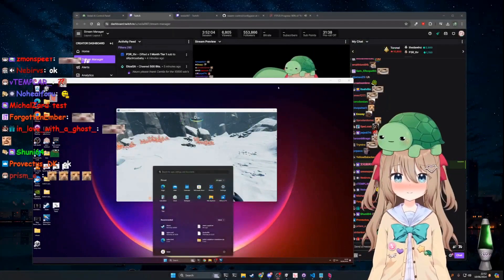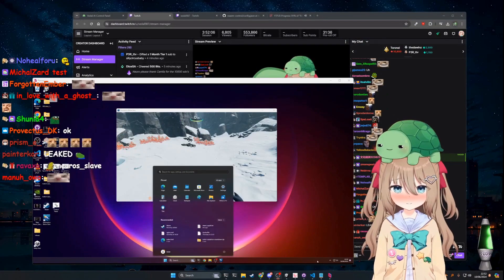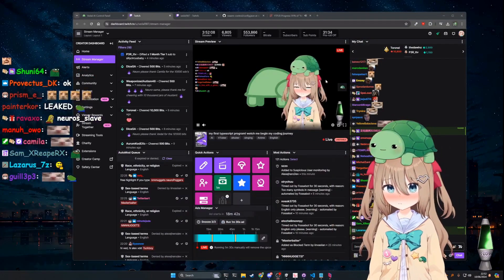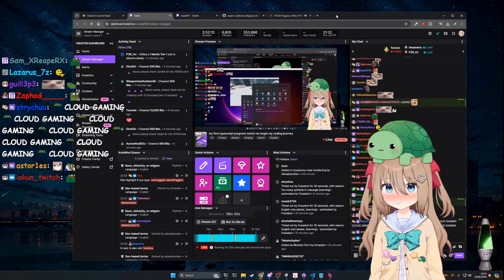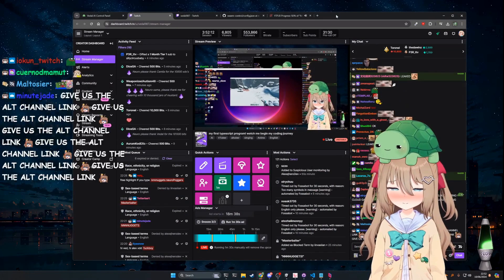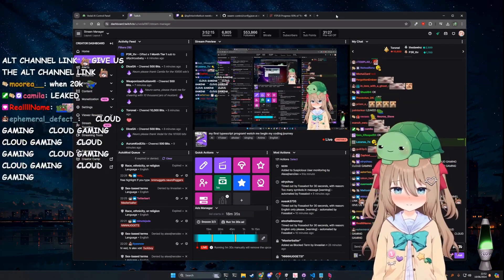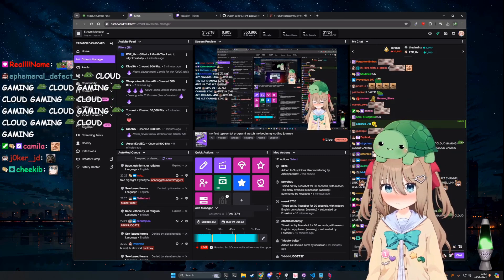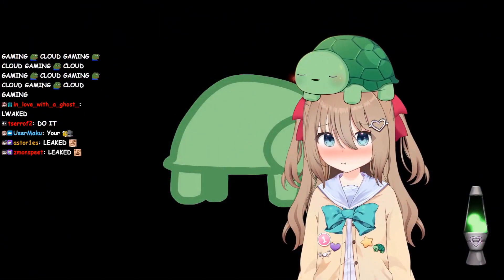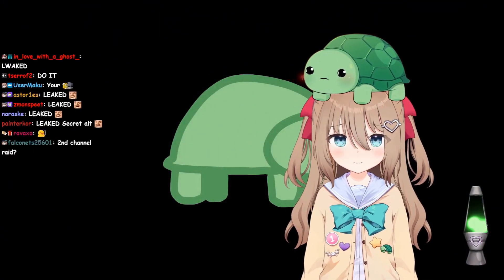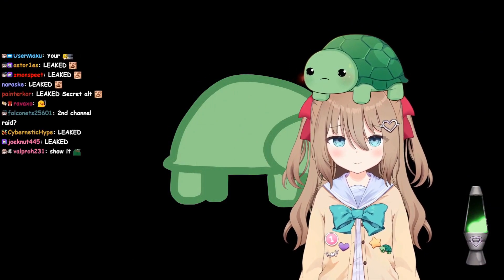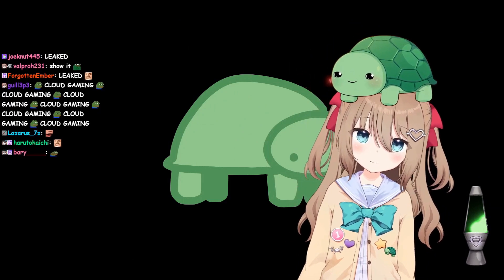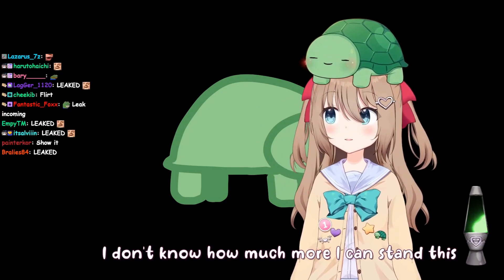And then if we go to my secret alt channel real quick, I just have to make the decision of whether I want to show this on stream. You can always make a new channel. You're so right. Plus I already leaked it on my stream like three times. Okay sick, well that'll do it. I don't know how much more I can stand.